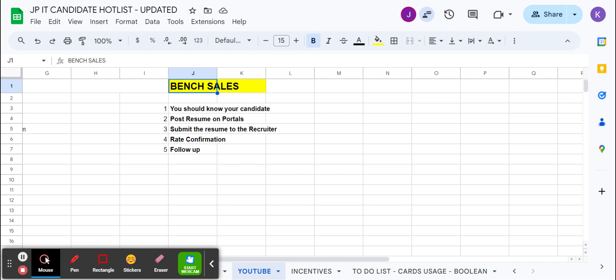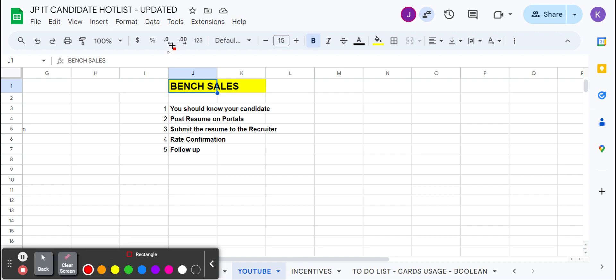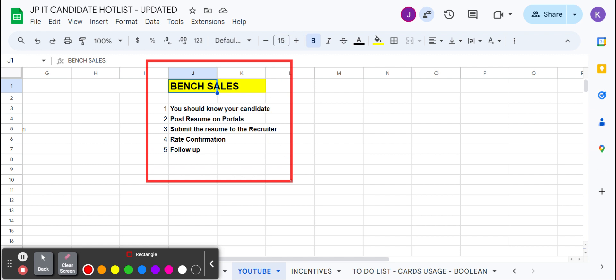For understanding more marketing-related topics, you can review my other videos. When you post everywhere, you start getting the requirements and calls too. Whenever you'll be getting the requirements, you need to check with the candidate. After reviewing the job description, your candidate will tell you if he's fine with that or not. Then accordingly you can submit to the recruiter or manager. Obviously rate confirmation is going to be there and you need to follow up whether he has been submitted or not.